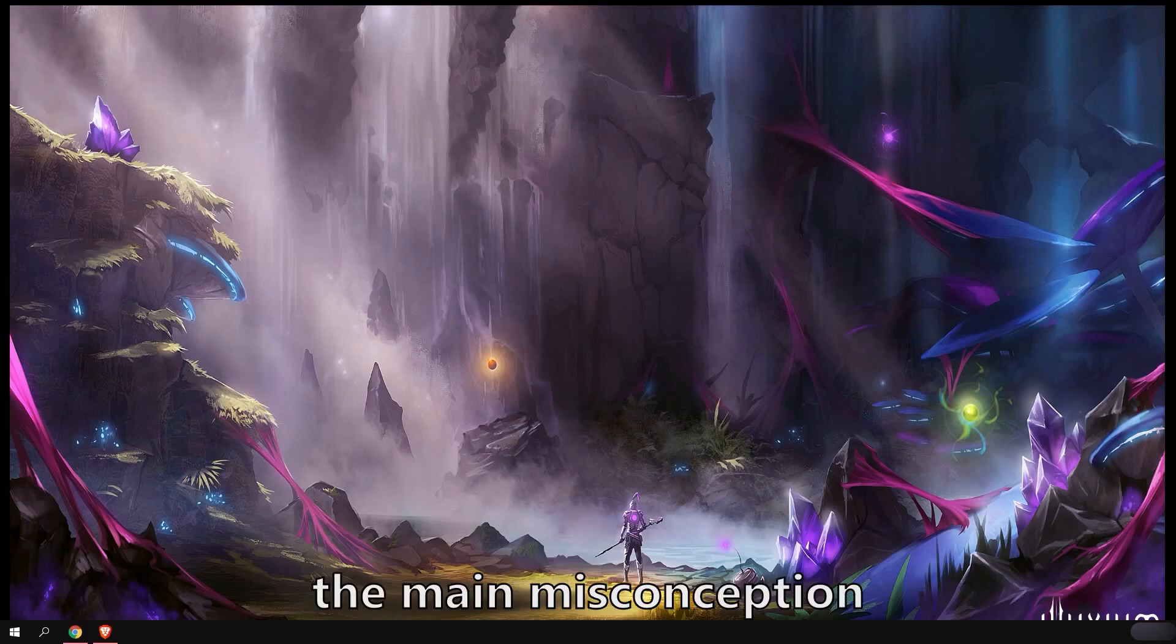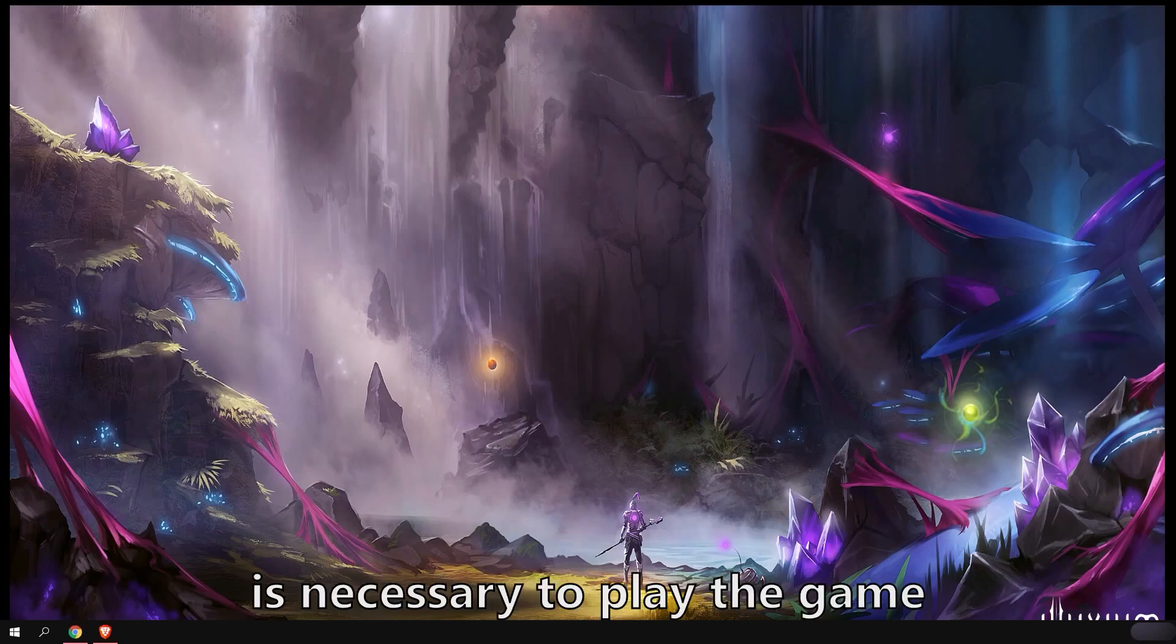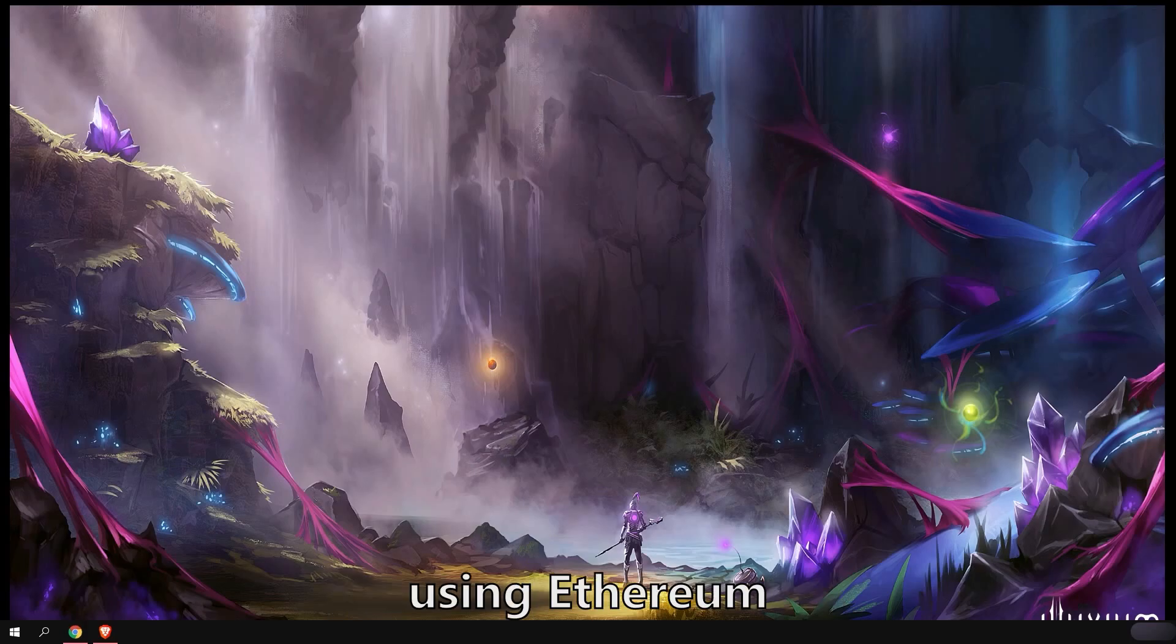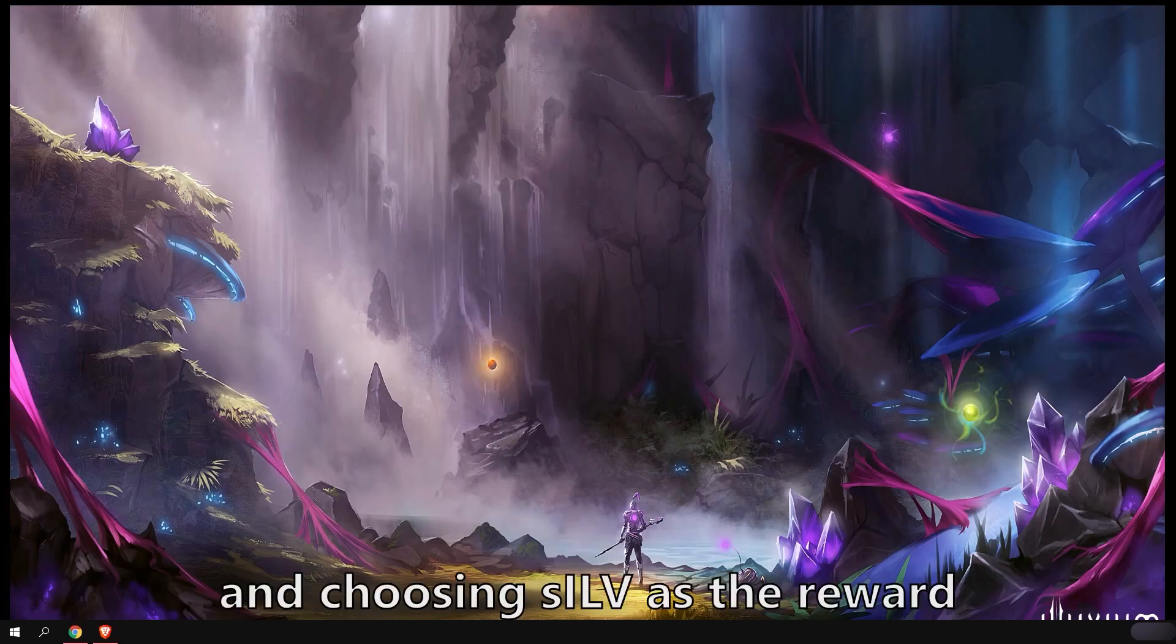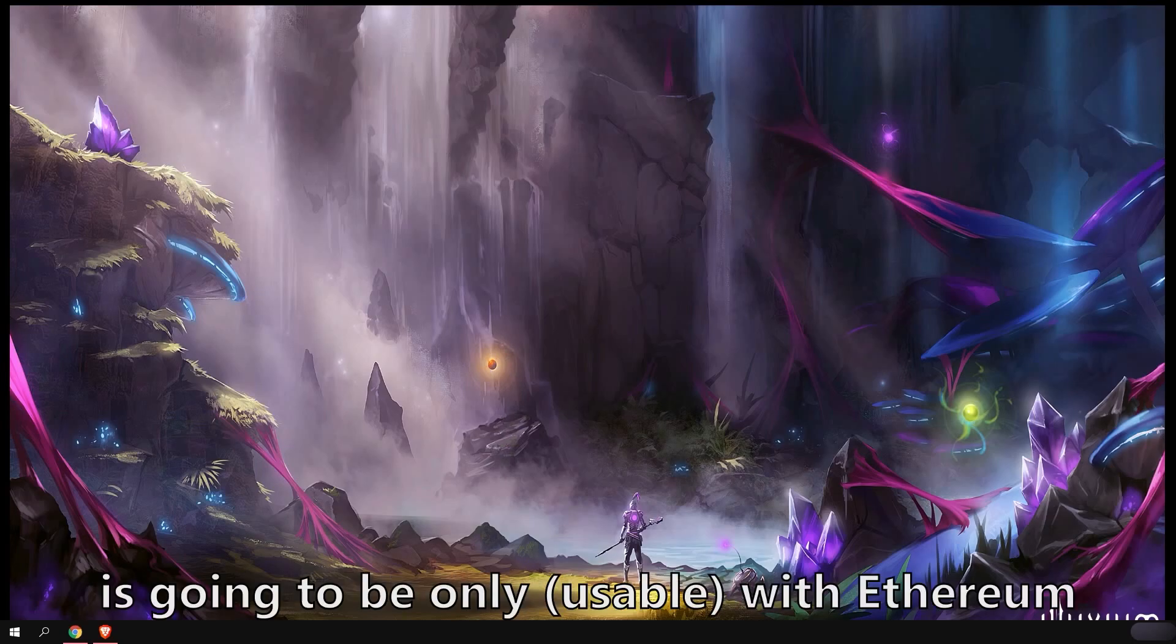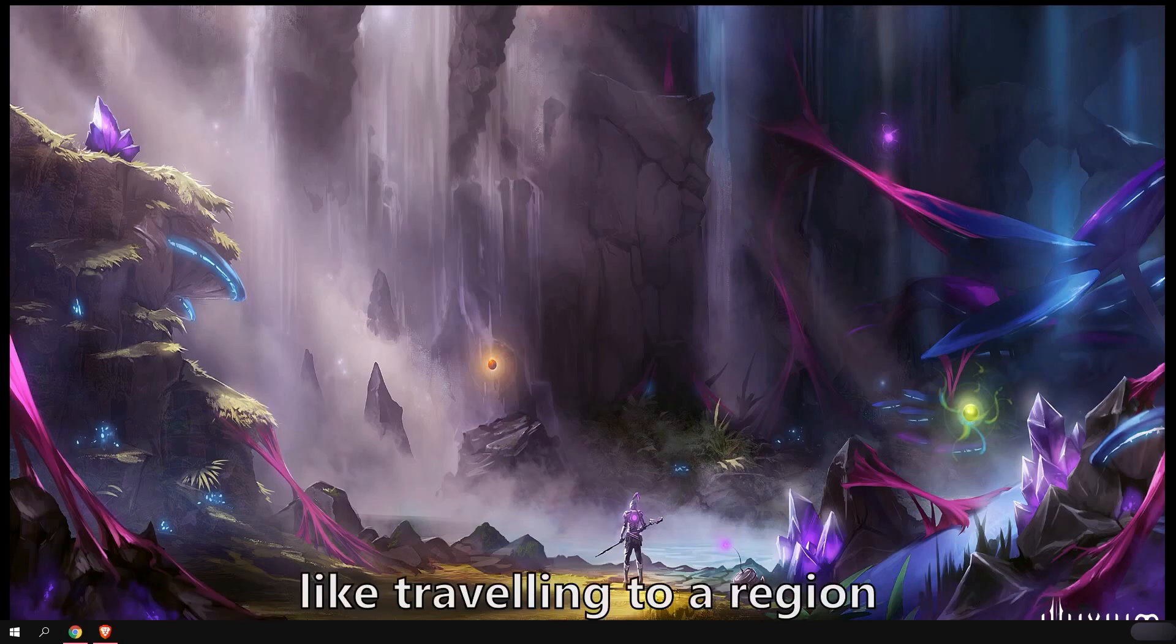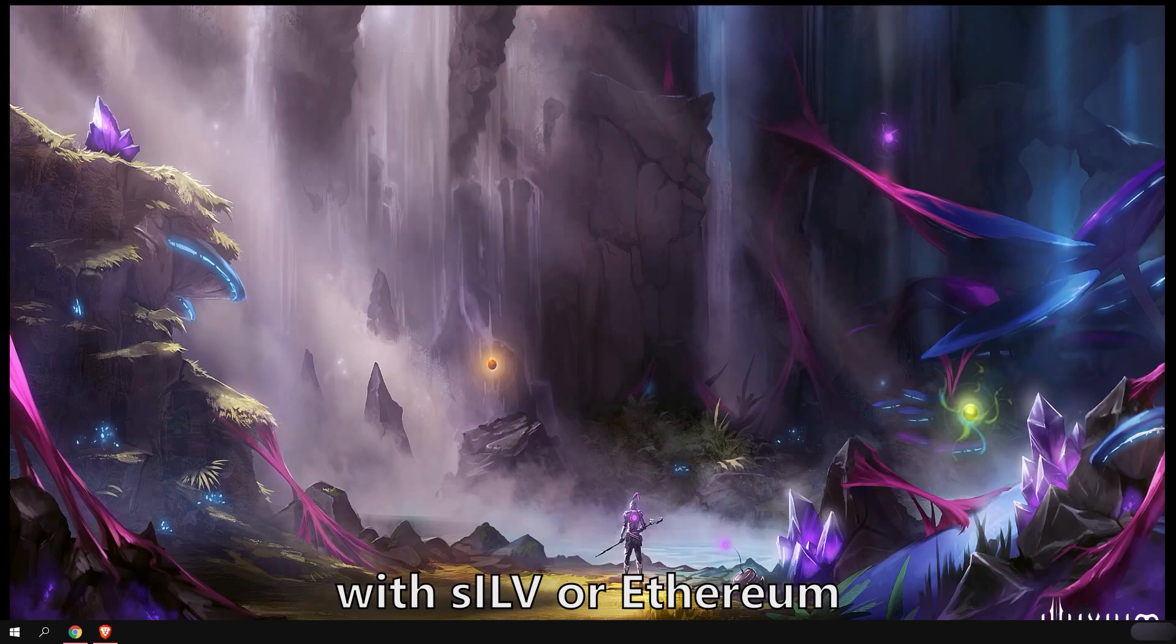First of all, the main misconception we see from newcomers is that owning the token is necessary to play the game. This is false. You can play the game using Ethereum or SILV, which you can obtain by staking the ILV token and choosing SILV as the reward. The in-game marketplace is going to be only with Ethereum. The fees to play the game, like traveling to a region or curing a shard, for example, can be paid with SILV or Ethereum.